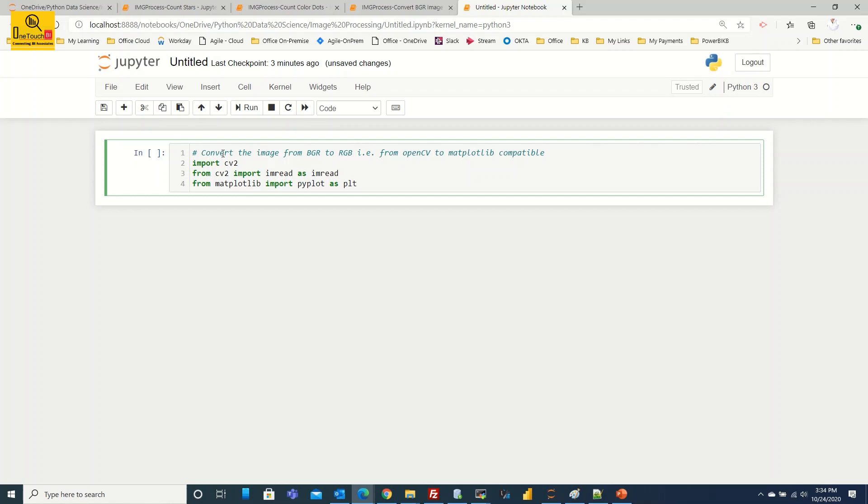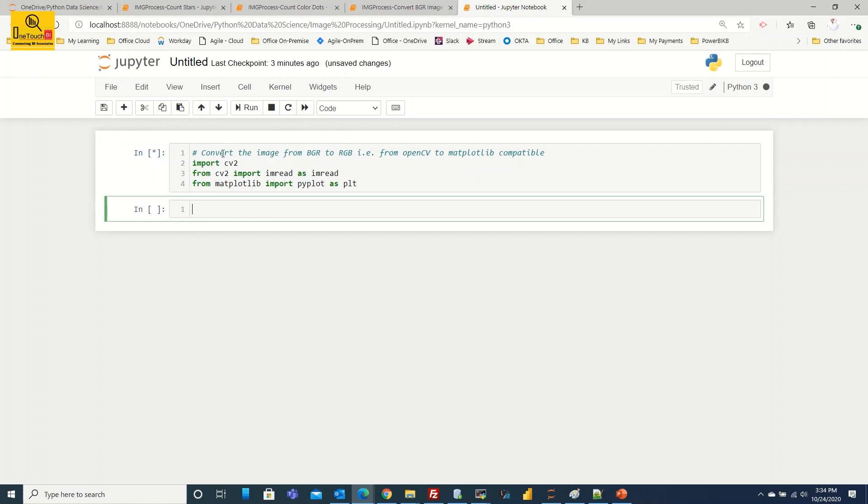Do we have the required modules in place now for our exercise? Yes we have everything. Let's run this by holding shift plus enter key. If the modules are already installed then you won't get any error message. If not you need to make sure to install the OpenCV package and matplotlib library package using the pip install command.